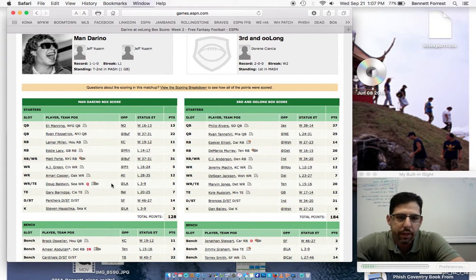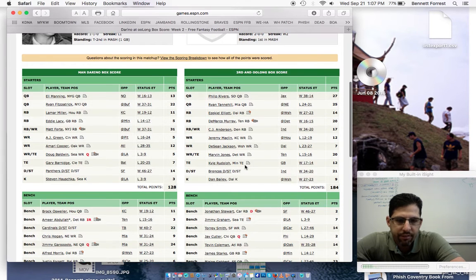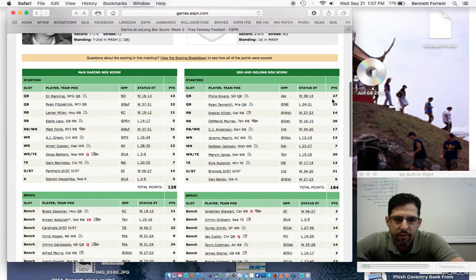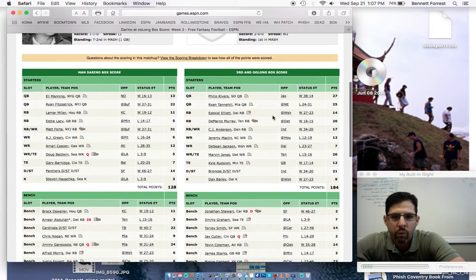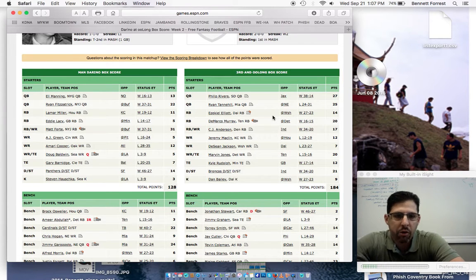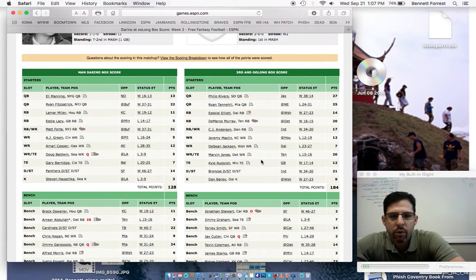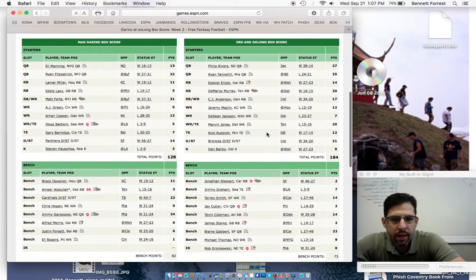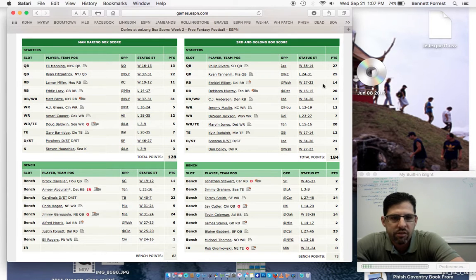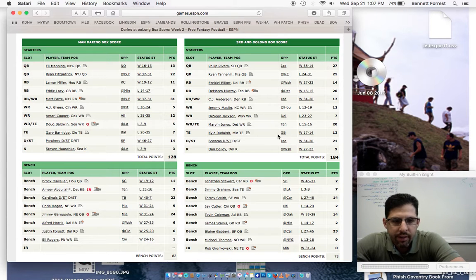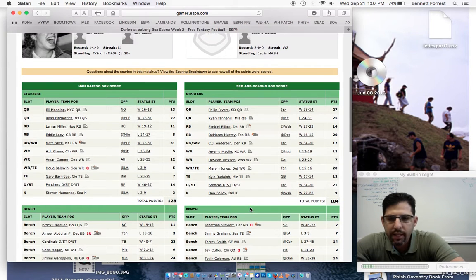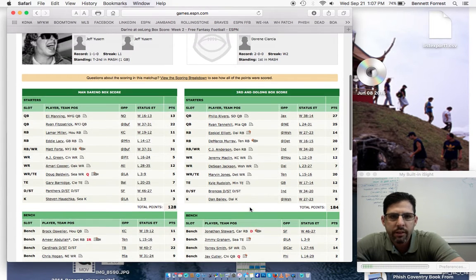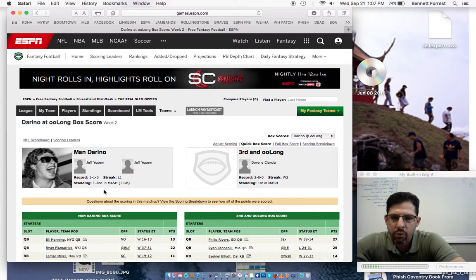Third at Oolong's looking pretty good. Obviously, Phillip Rivers and Tannehill aren't the sexy quarterbacks. But if you can get 25 and 27 points each week, you're going to do well. DeMarco Murray busts out. I don't think he had 20 fantasy points all year last year. And nice, solid 184 points. Just nice, even scoring all around. Found only one starter in single digits. And even with Blaine Gabbard on the bench, third at Oolong scores the league high, 184 points. They're first place in the MASH division at 2-0.